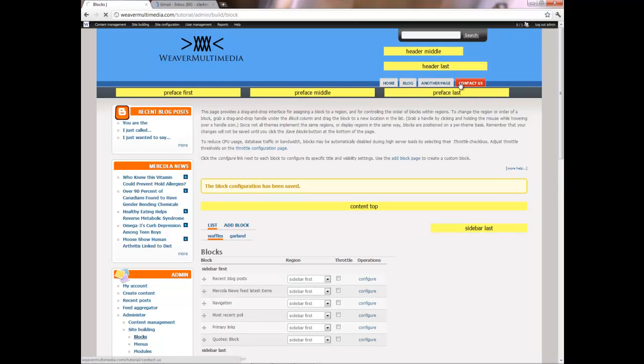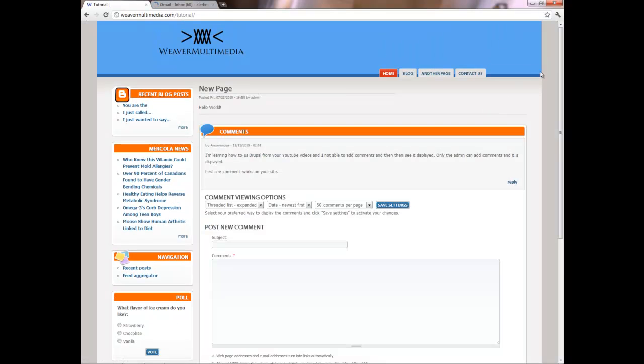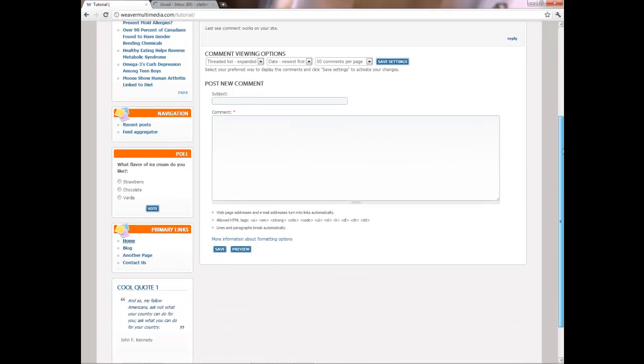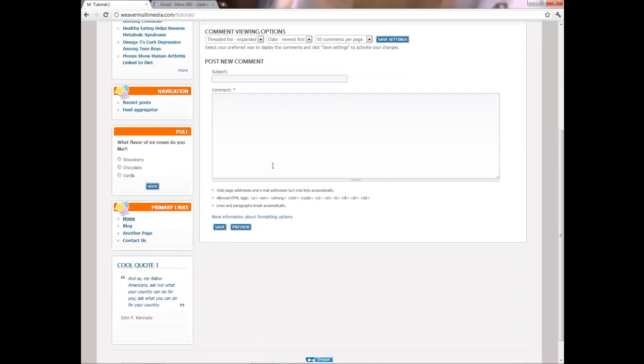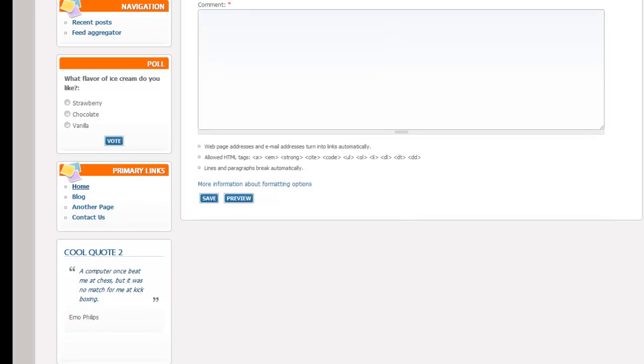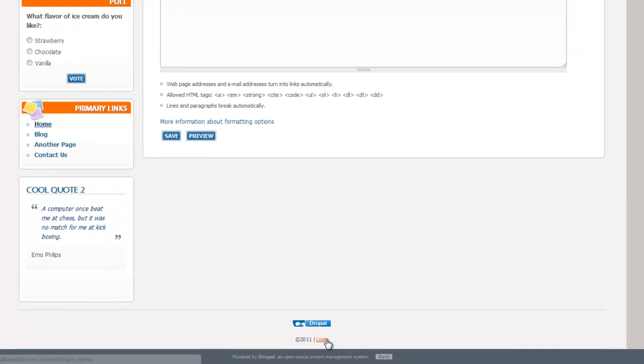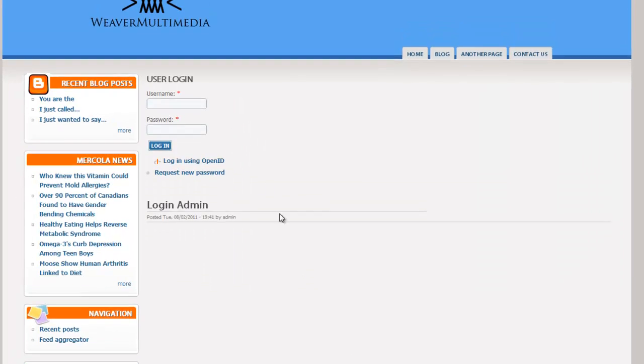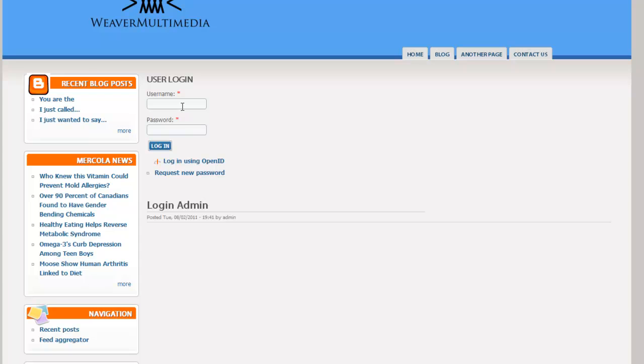I'm going to log out here and see if it works. So see now I don't see it over here so it's kind of hidden. And we'll go down to our footer and there's the login link. Click on that.